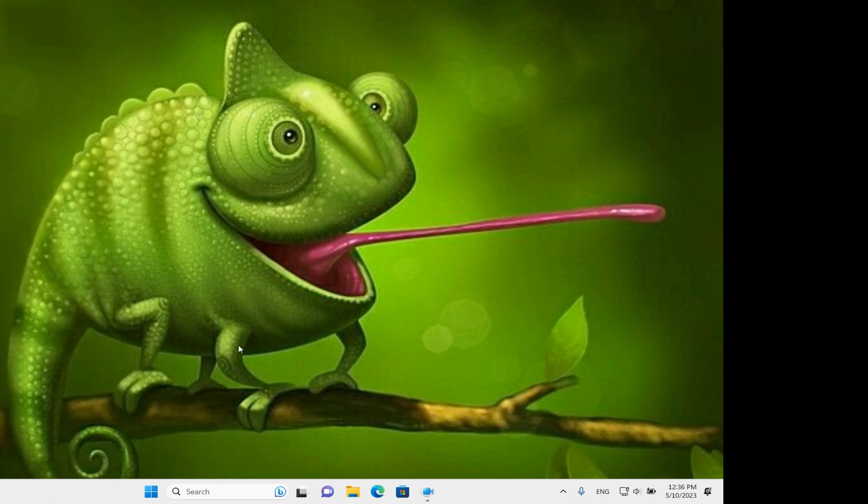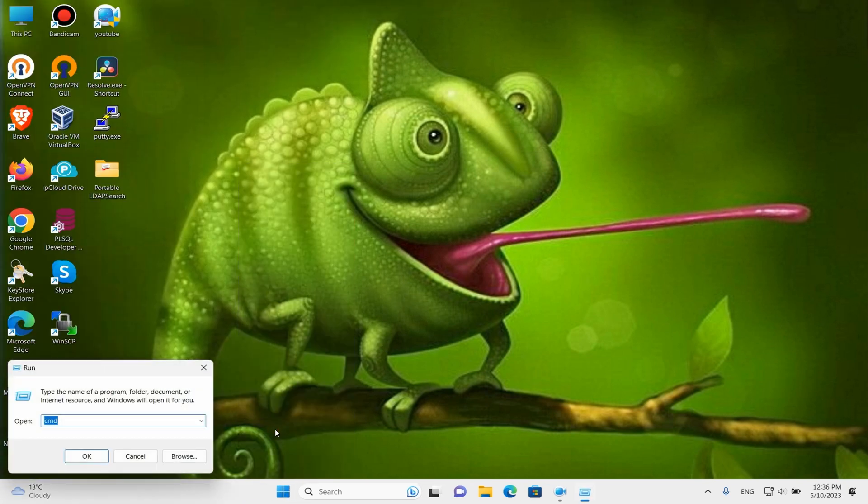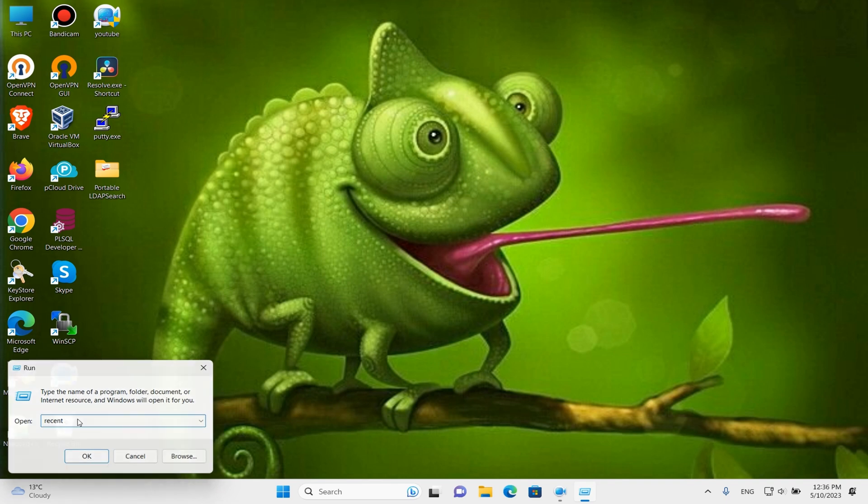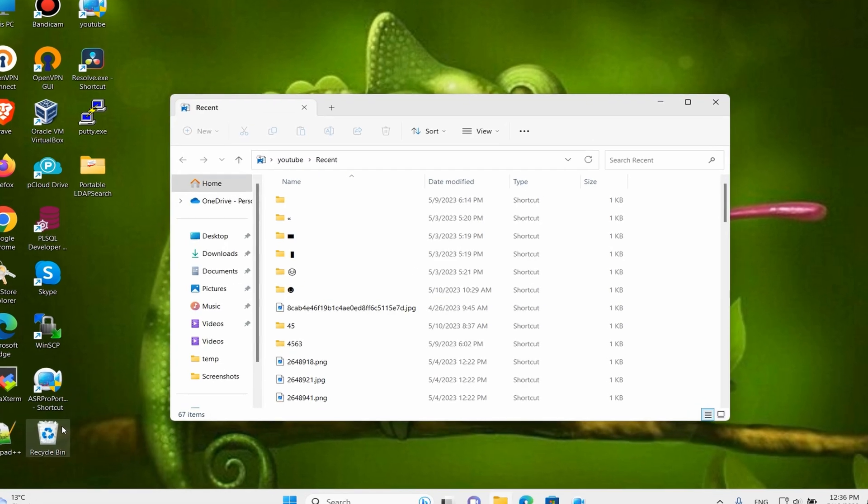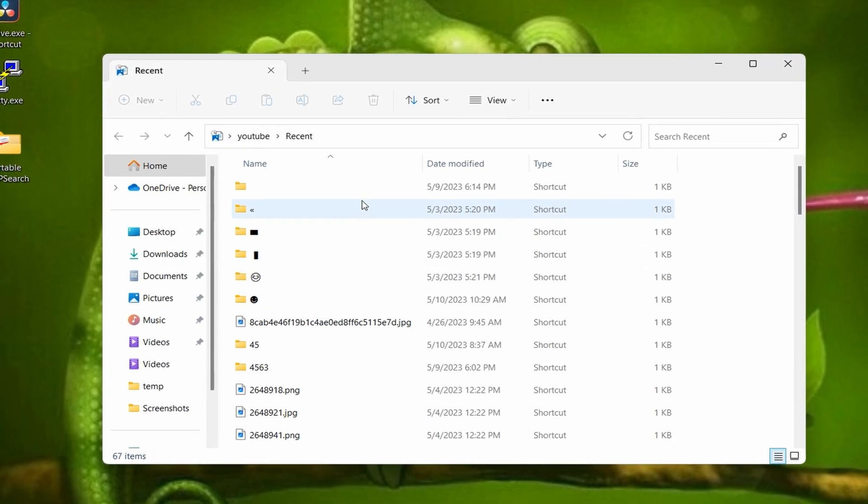If we click the right button on the mouse here and push Run, then we type in 'recent.' We can see all recent files what we used before.